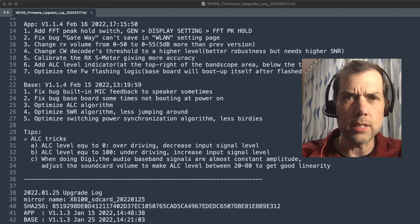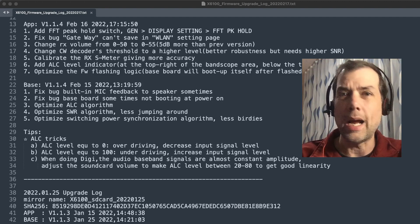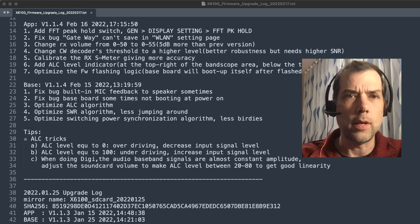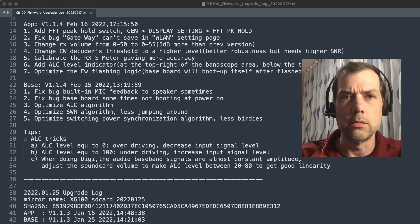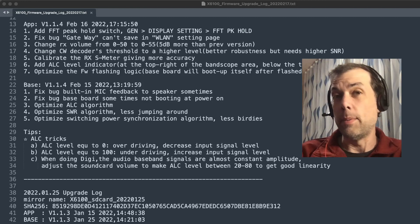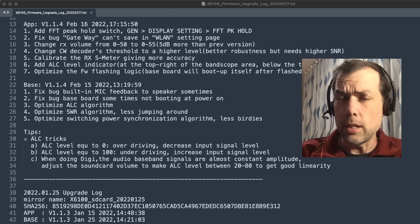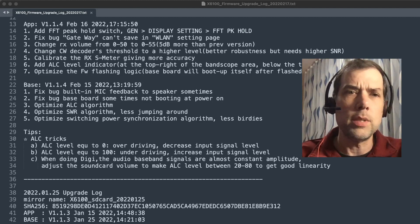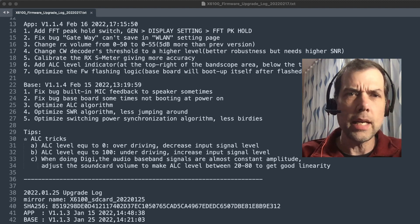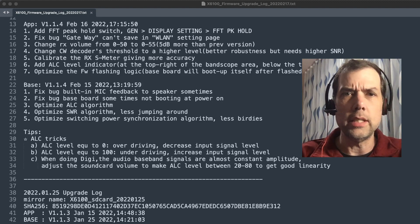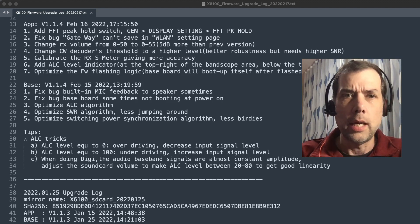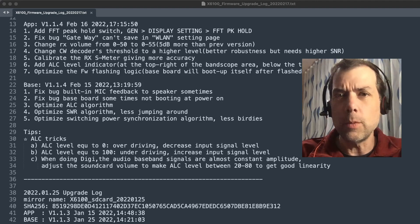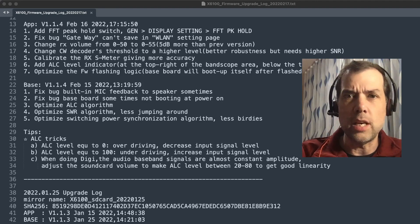Calibrate the receive S meter giving more accuracy. I don't know how we would tell, maybe do a side-by-side comparison with another radio. That could be something that we do. Add ALC level indicator at the top right of the band scope. So finally we have ALC. I've been looking for ALC.